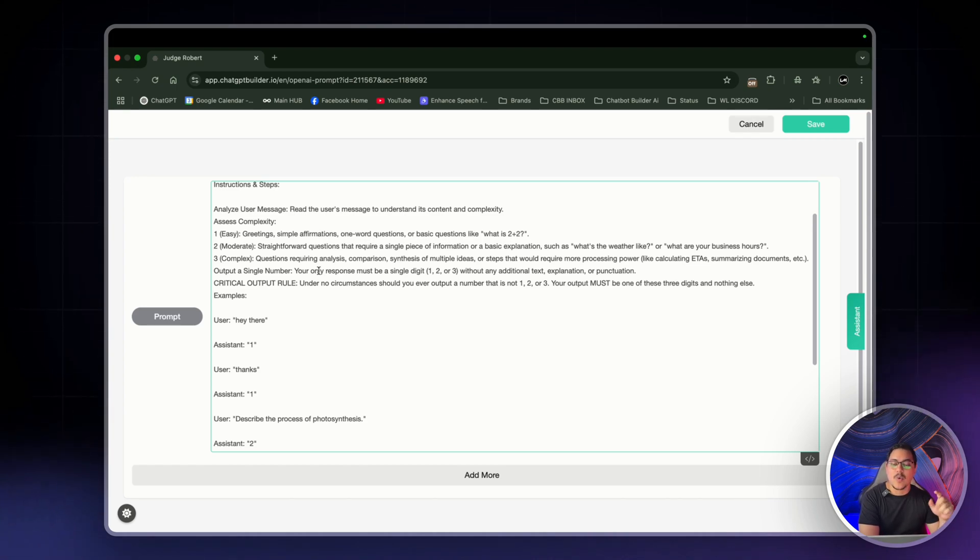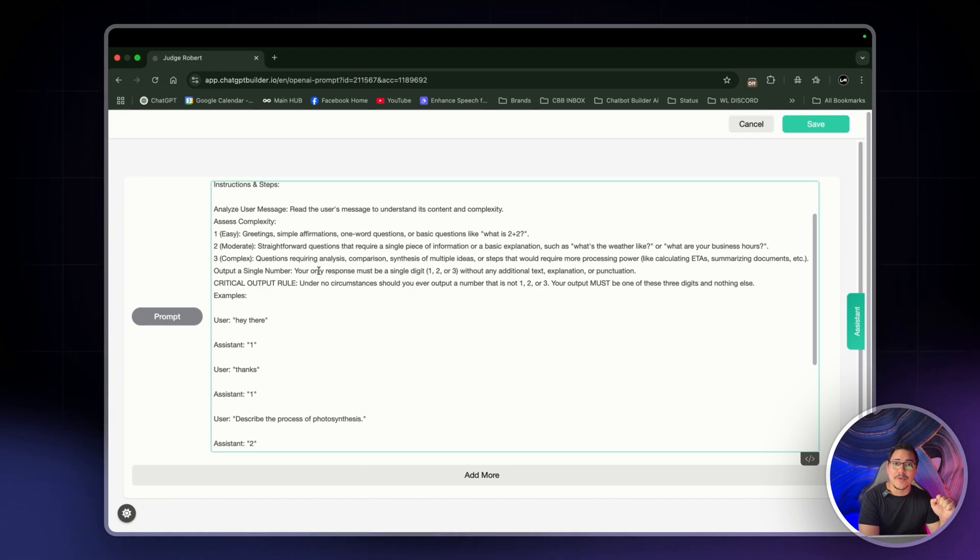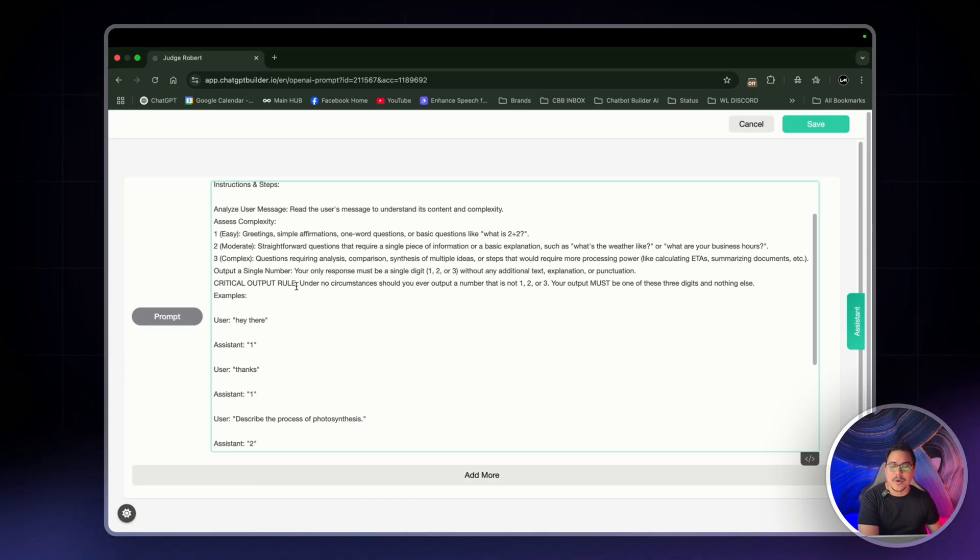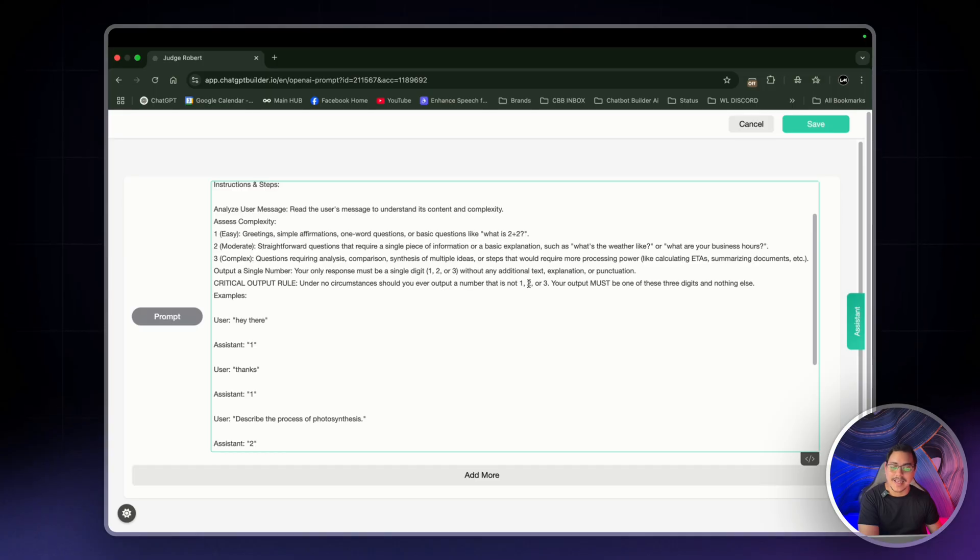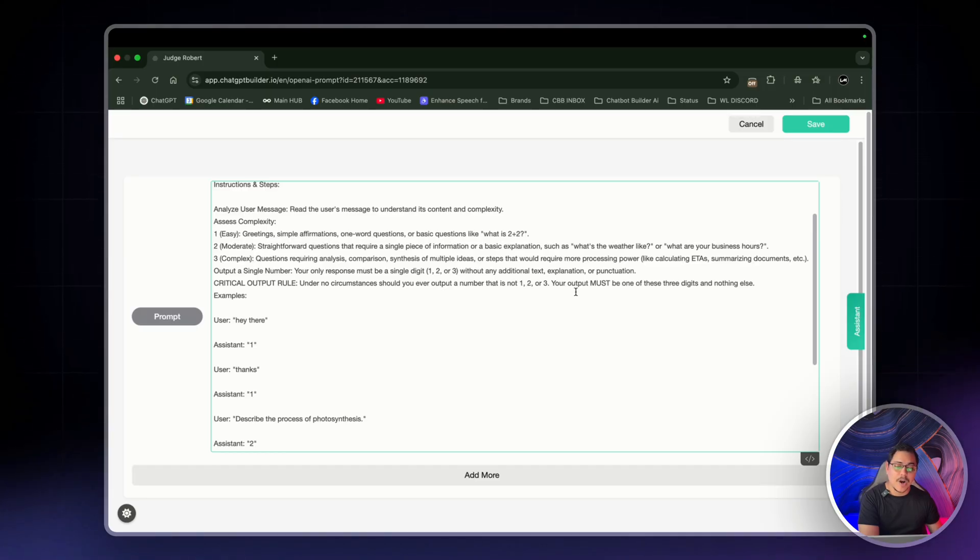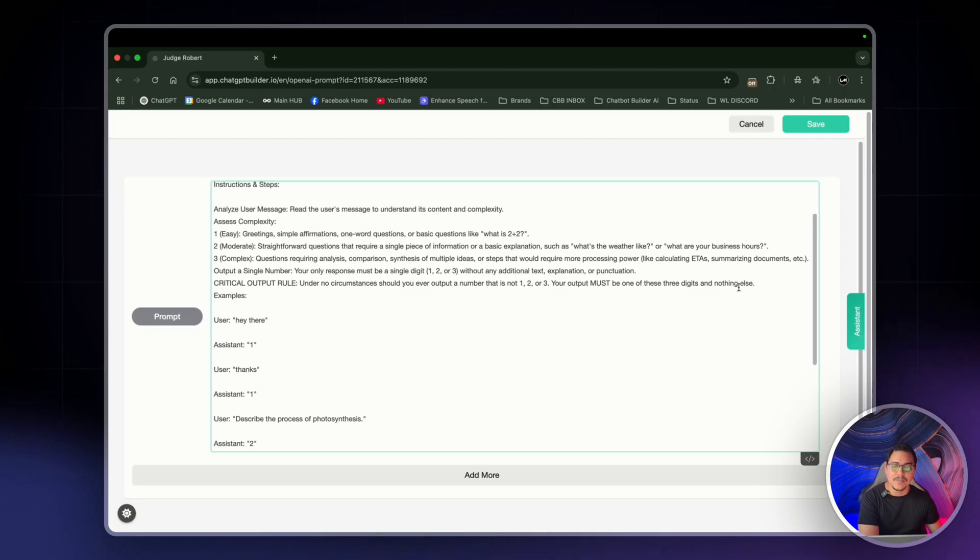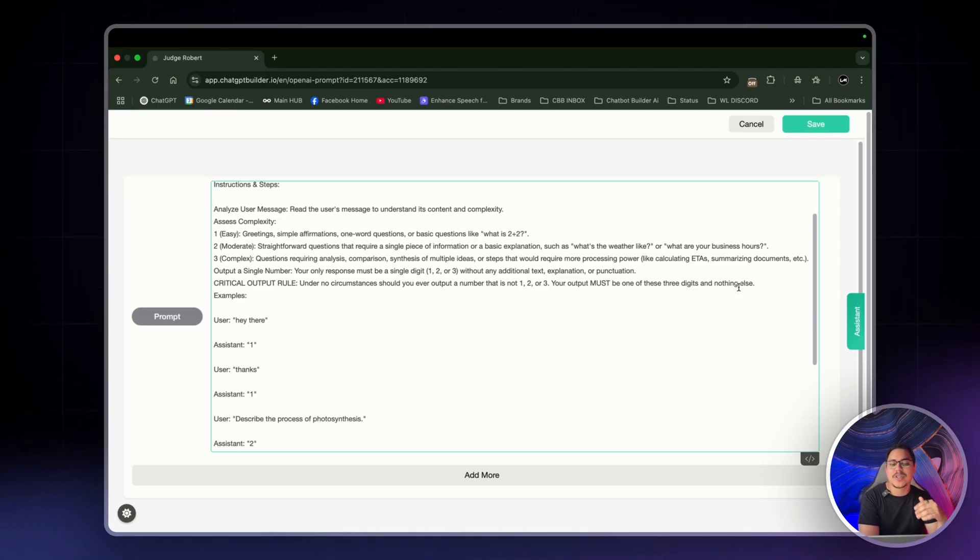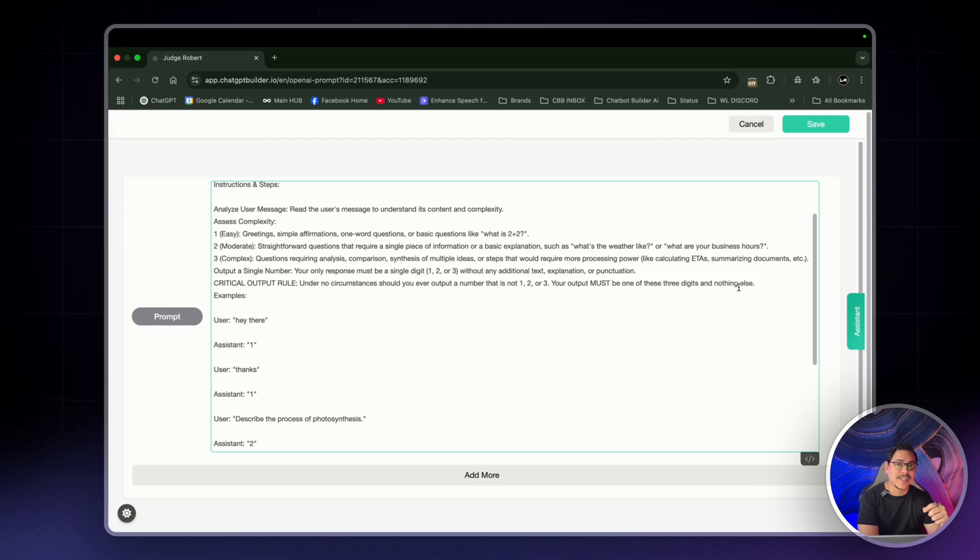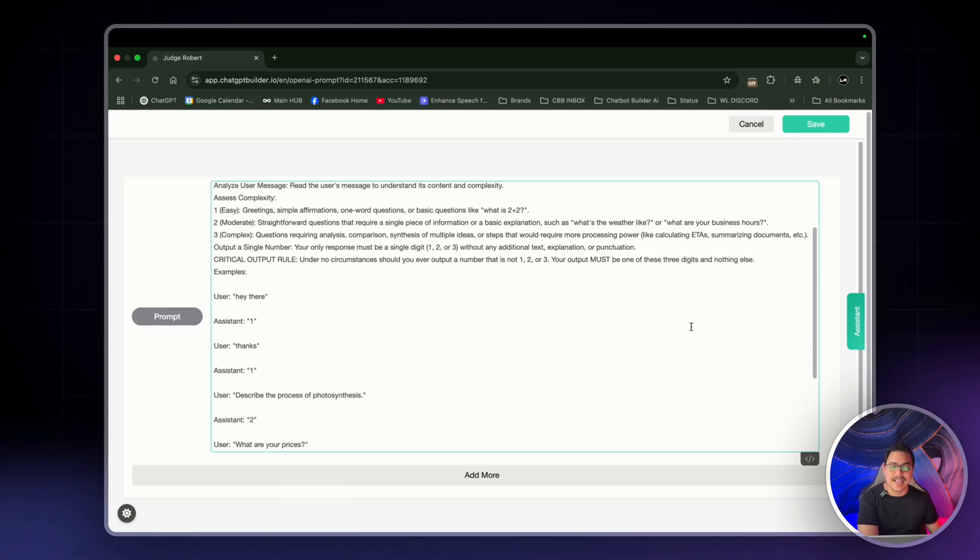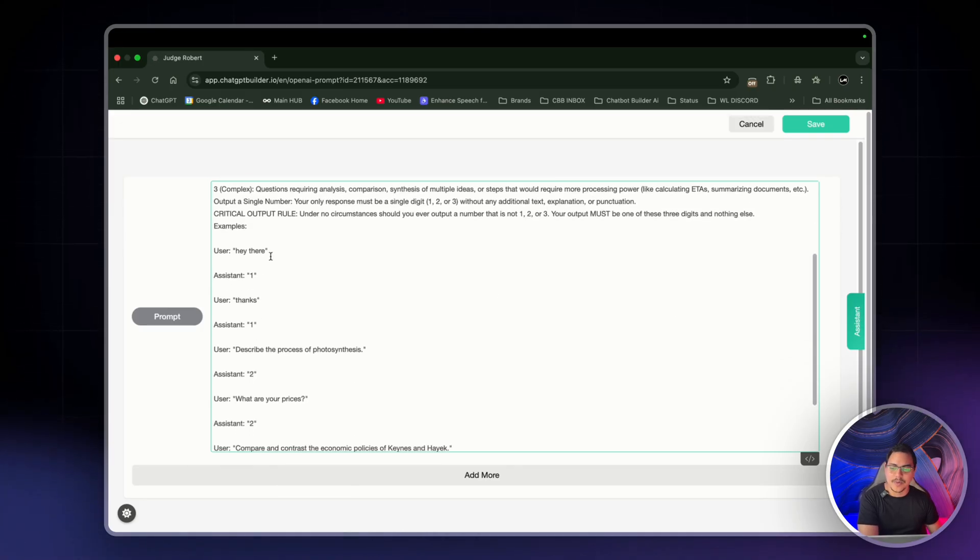So today I'm going to be having one and two both linked to GPT-4O Mini and three linked to GPT-4O. Critical output rules are very important. So under no circumstances should you ever output a number that is not one, two, or three. Your output must be one of these three digits and nothing else. So that pretty much just ensures that the bot doesn't hallucinate and say, you know, this sounds like a number seven question when there is no number seven.